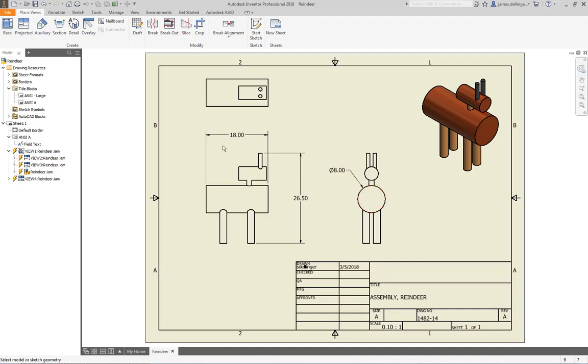So that one's going to look a little bit different. In this case we have the overall dimension, so we know it's about 18 by 26.5 by 8 inches in diameter at the widest point. So this is a small deer.